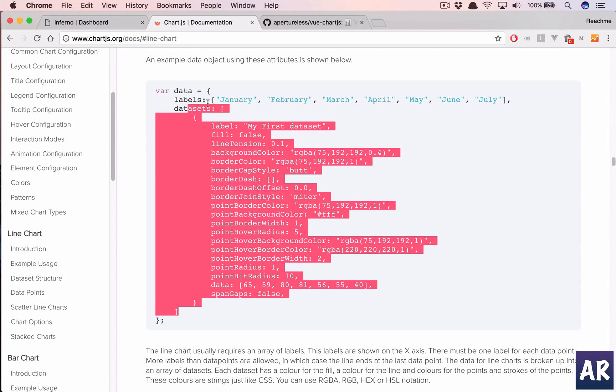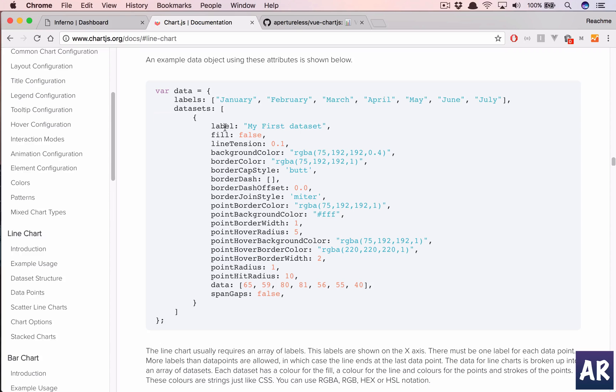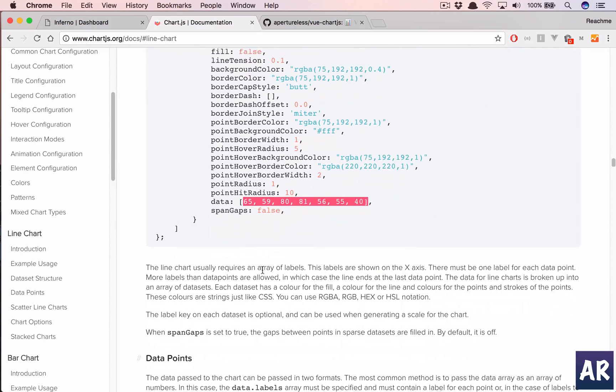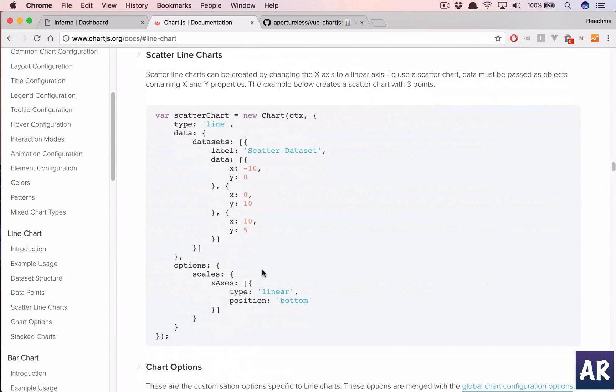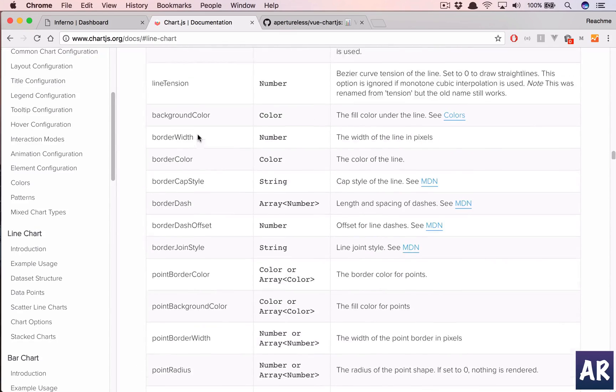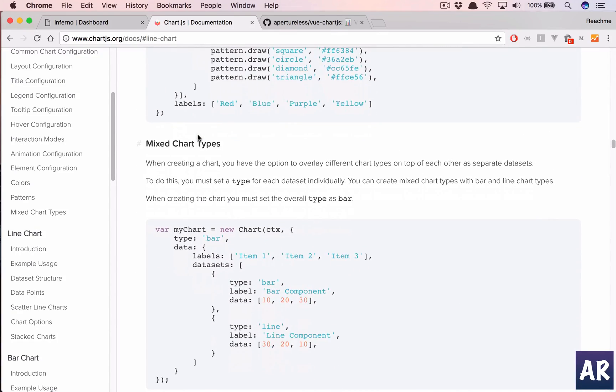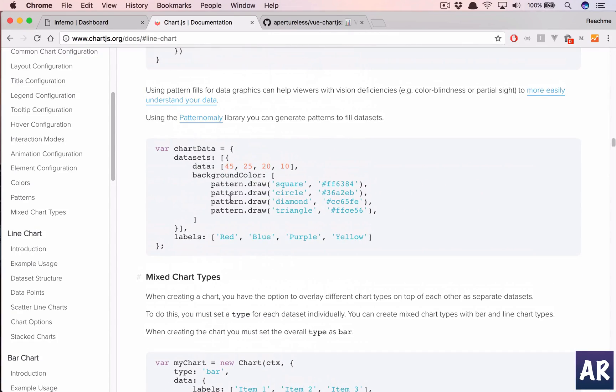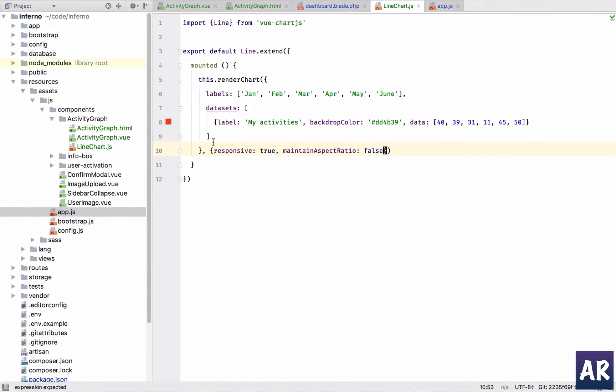And this is what we have done. So we have the labels, we did the data sets, and this is the data. So you can go through the documentation of chart.js and you can pretty much add all the things in the port. So that's how we have done it as well in here in our mounted function.